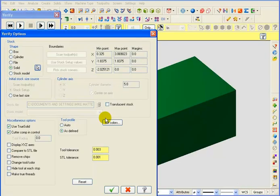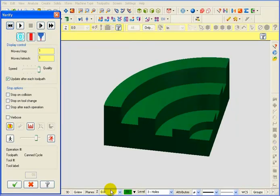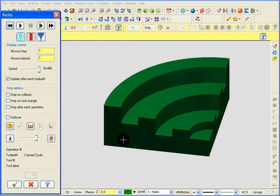I'm going to pick the model. And if you'll remember, the model didn't have any holes in it. It just had circles on top. So we want to verify our drilling toolpath right from this solid model.